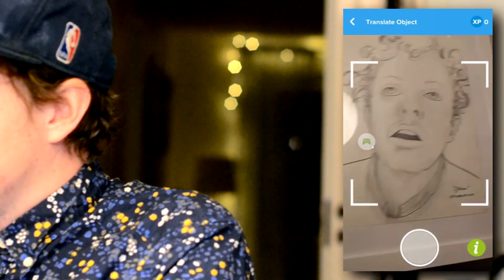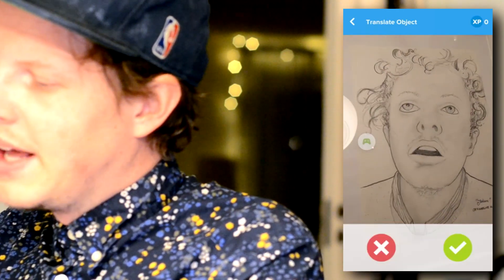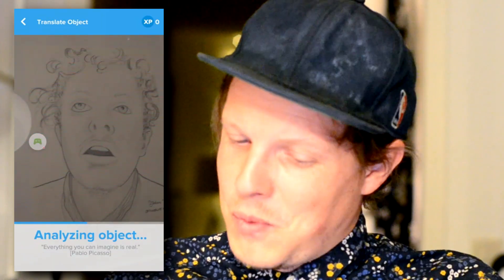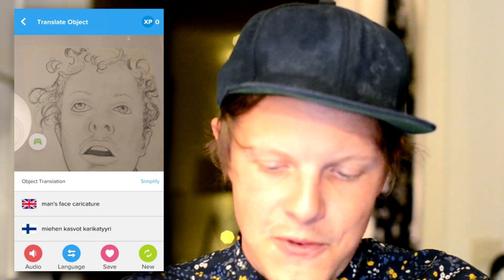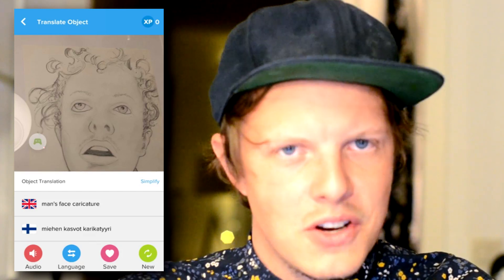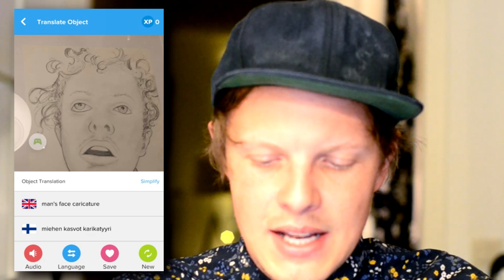Let's scan the final object, and this is going to be the most tricky one. This, my friends, is an image of yours truly, painted by my cousin — I'm quite flattered, it really captures the essence of me. If this app actually gets this one... wow, oh wow, that's really cool! It says this is a 'man's face caricature' — and in Finnish that is 'miehen kasvot karikatyri.'